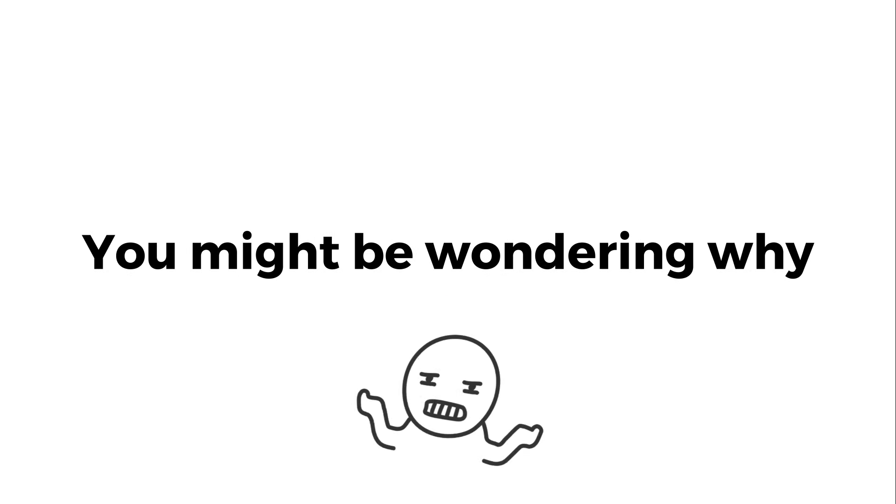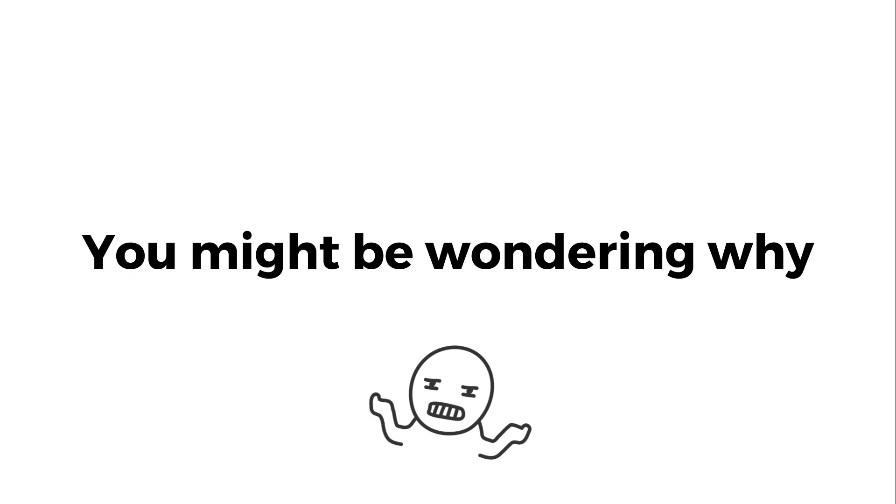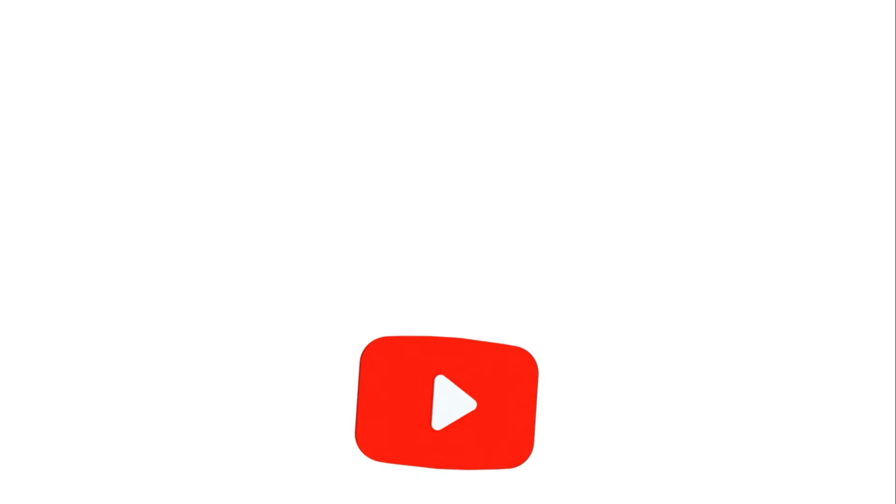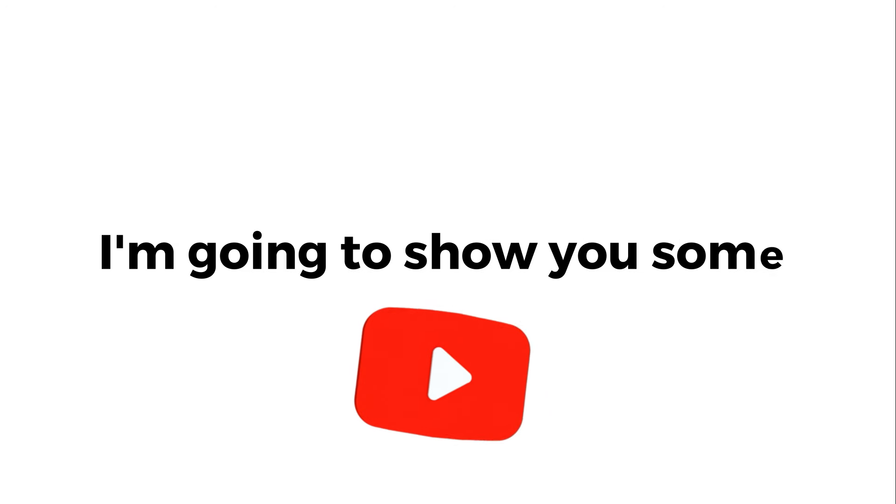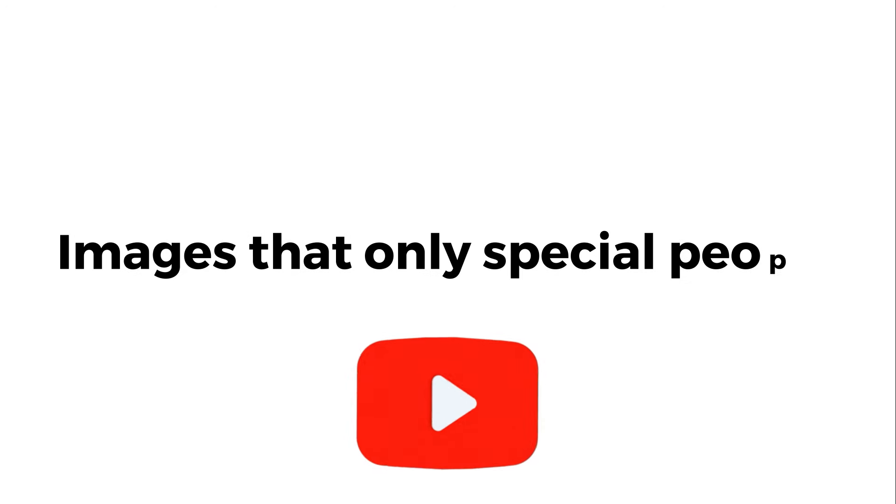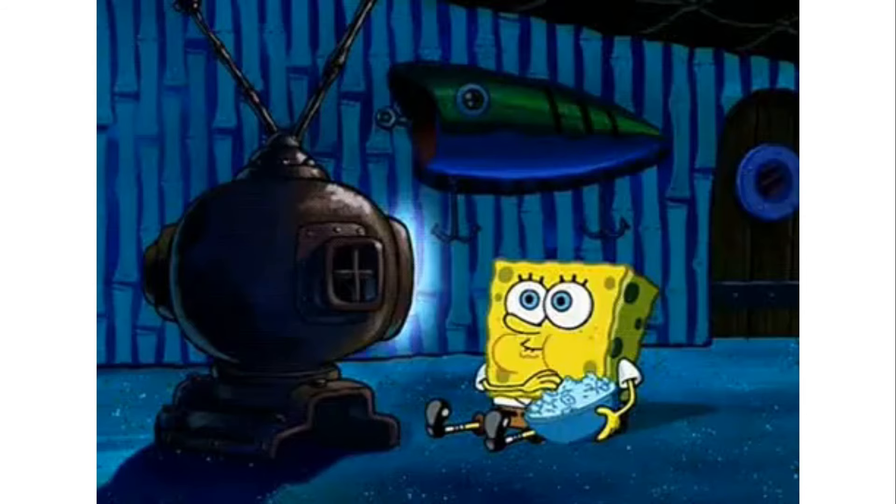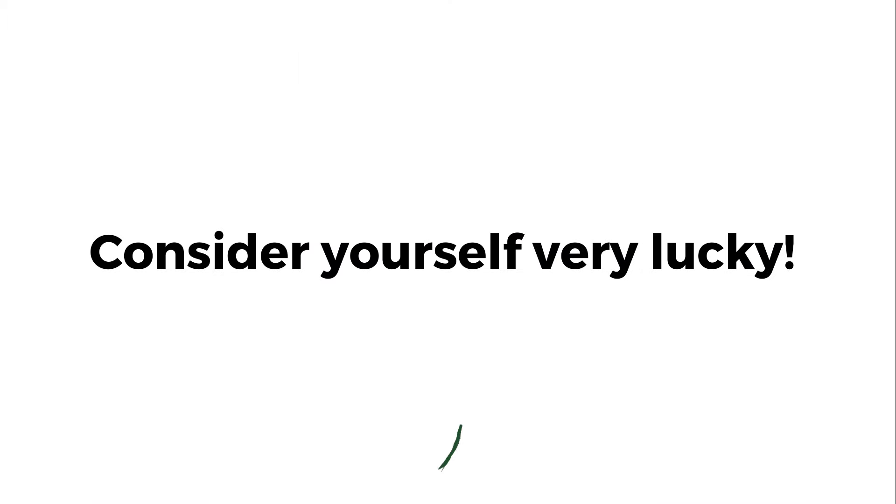You might be wondering why. Well, it's because in this video, I'm going to show you some images that only special people are allowed to see. If you're watching this, consider yourself very lucky.